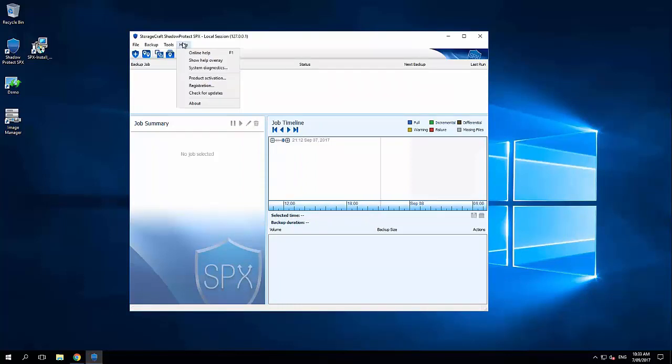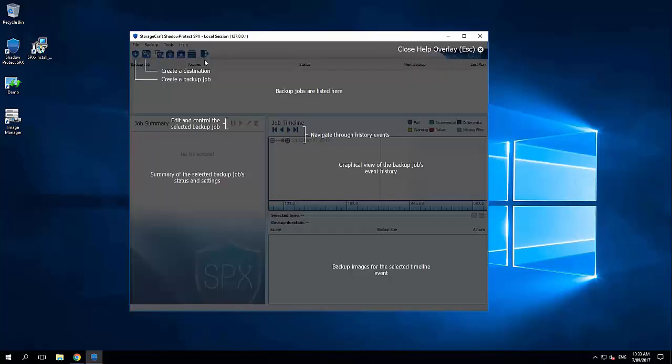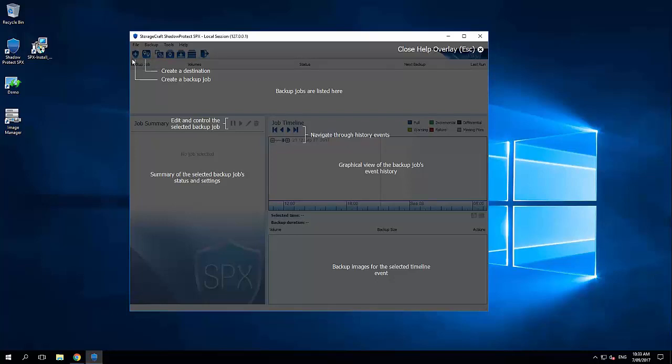So we just need to log in with any administrative account to the local system. From here, the first time you log in, this little help overlay pops up for the first time. And this points out some of the key features.